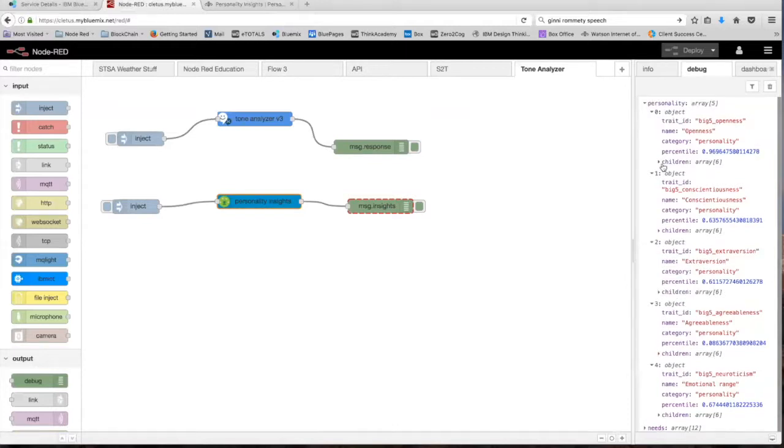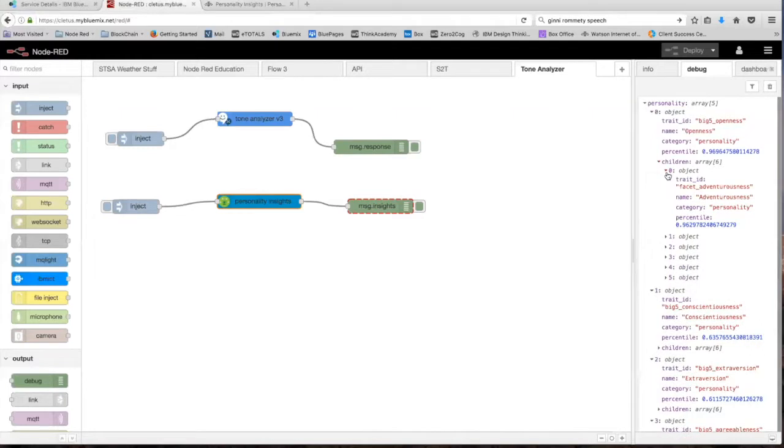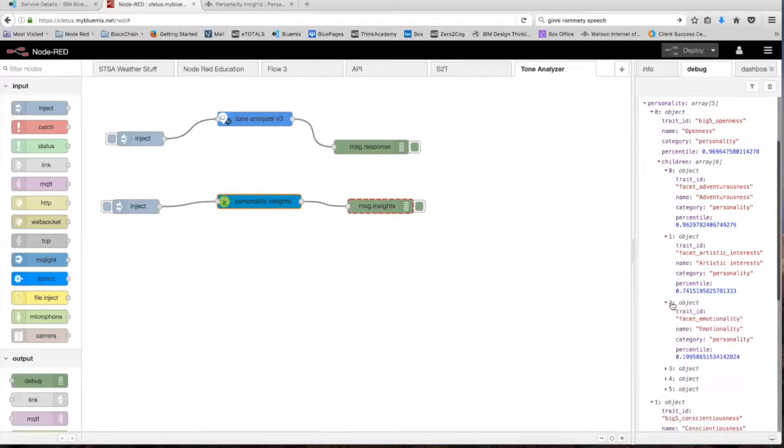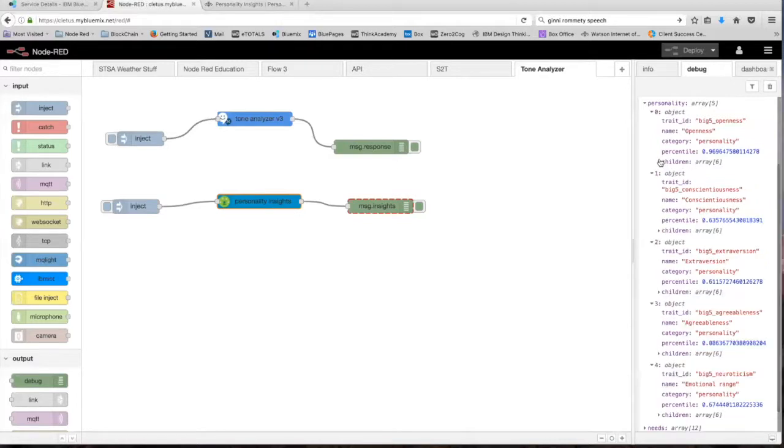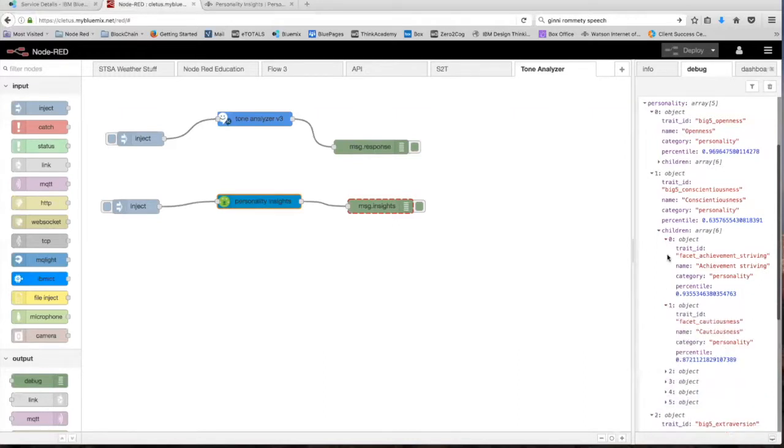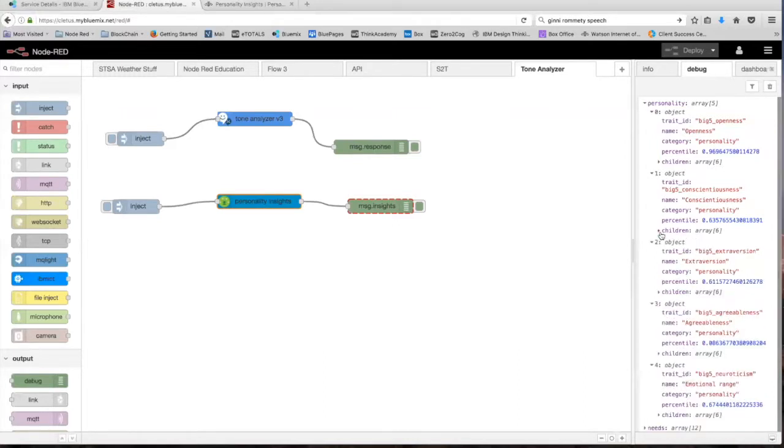Each of these five traits also contain children traits, which show you scores for specific traits. As you can see, adventurousness received a 0.96, artistic interest received a 0.74, emotionality received a 0.91, et cetera. All five of these traits have children traits that you can go through and look at. This node provides you with a lot of information just based on the speech that we just passed to it.